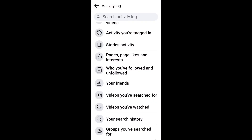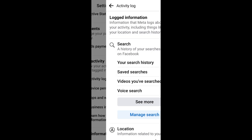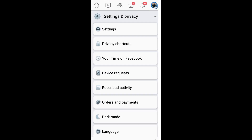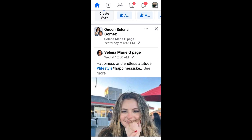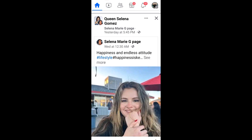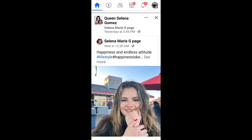Hey guys, welcome back to Ask Me How Now. In this video I will be showing you how to permanently delete your account on Facebook. First, all you have to do is launch your Facebook application.